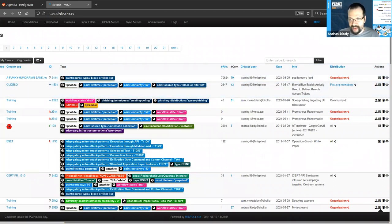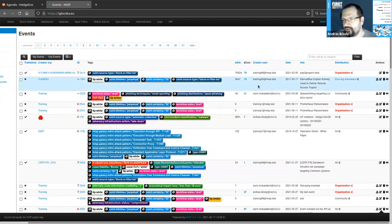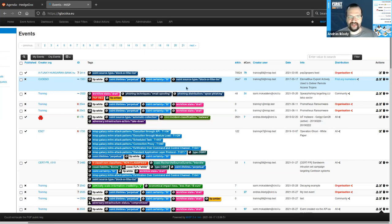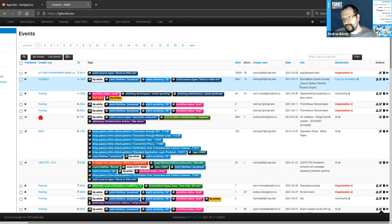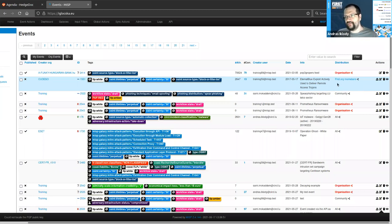To explain on one example: looking at the second event in the list, it comes from a creator organization called QDESO. We have a local ID for the event, some labels that tell us it's TLP white information with a certain certainty attached, describing the type — in this case a block or filter list. Further to the right, we see a description: 'an internal blue exploit actively used to deliver remote access Trojan.' The distribution in this case is limited to the first.org members.